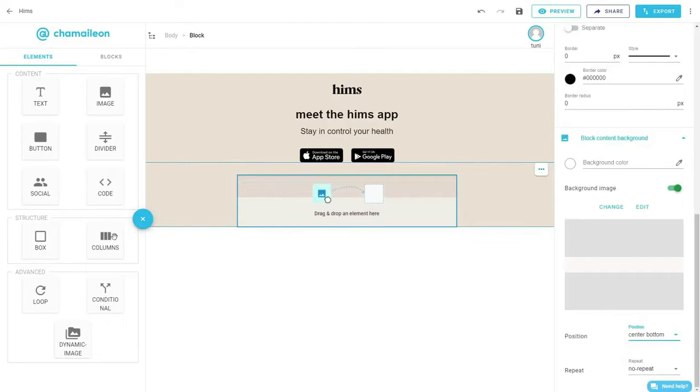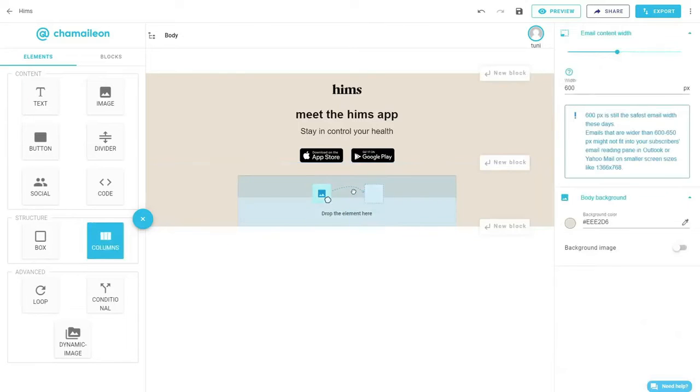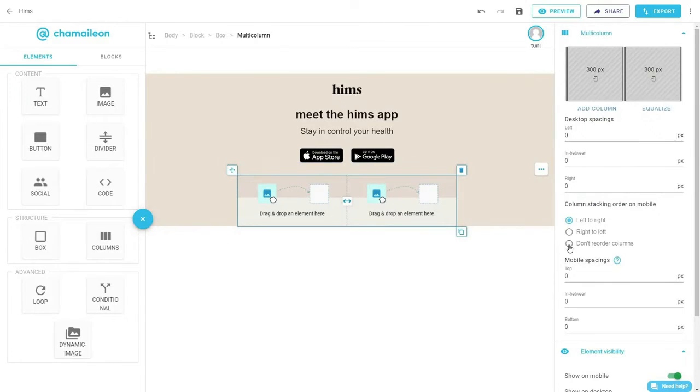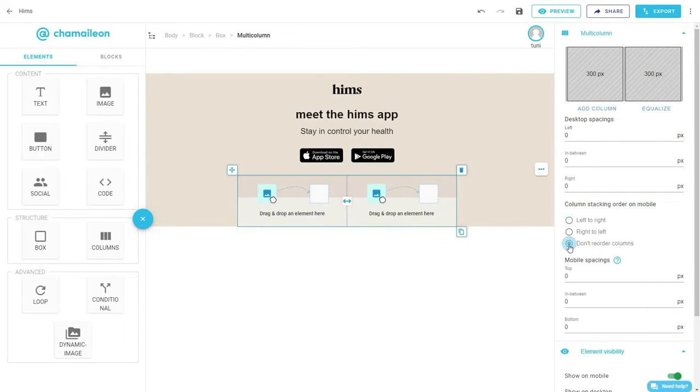Insert a columns element inside the box. Select the option 'don't reorder columns' since we want both columns to appear next to each other even on mobile devices.